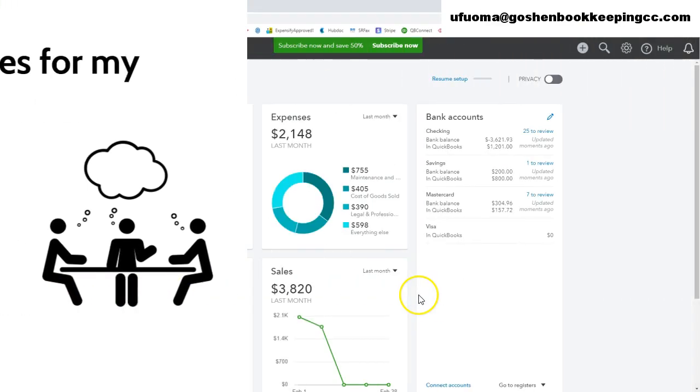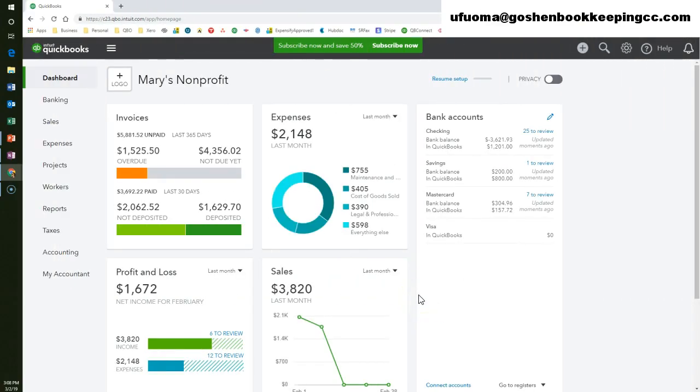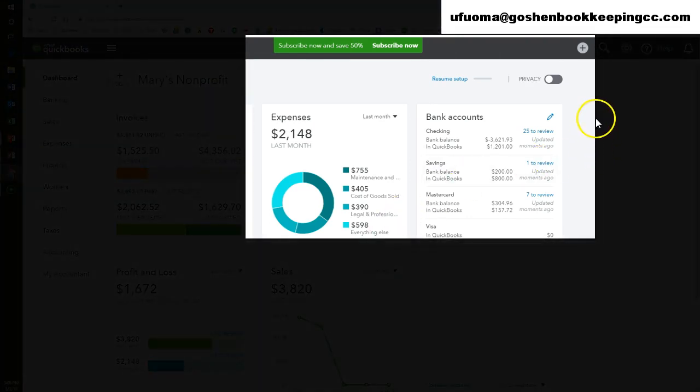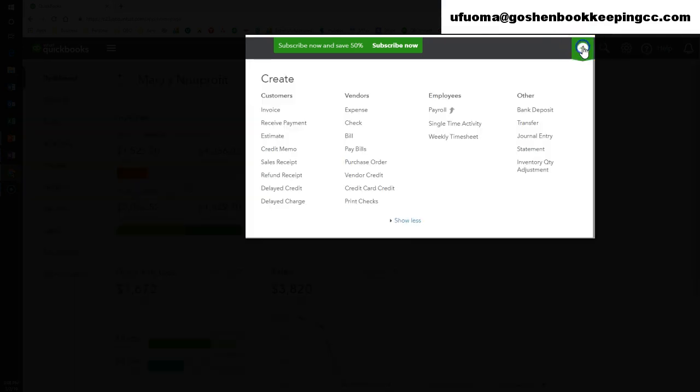I am using my Mary's Nonprofit sample file. To create an estimate, select the Quick Create Plus icon. Under Customers, select Estimates.